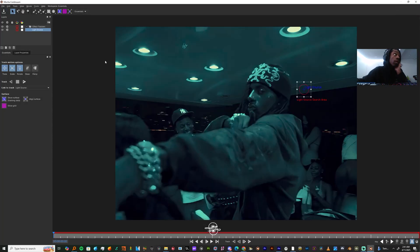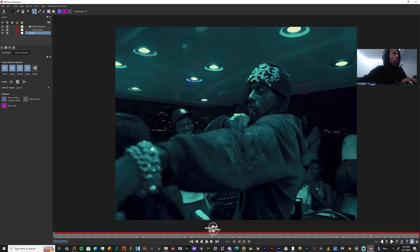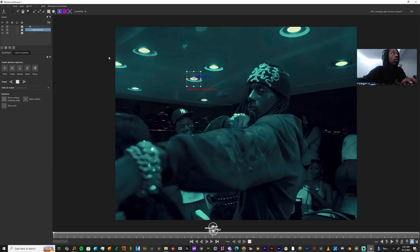I'm gonna make a mask over a light where I want my flare to come from. I'm gonna mask over there and then drag the light source circle over my mask, and grab the light source plus over my mask as well. Then I'm gonna come up to Track and hit Track Forward.